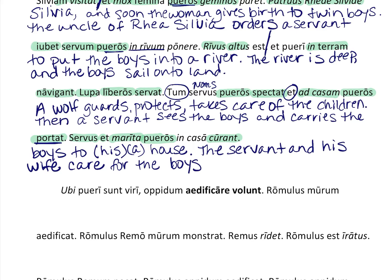That's actually accusative, not dative — my apologies. But in order for it to make sense, we add the word 'for' in there, because otherwise it would read 'care the boys.' Make it make good sense in English — you've been speaking English a long time, so trust yourself. Care for the boys, and 'in casa' means 'in the house' or 'in their house.'